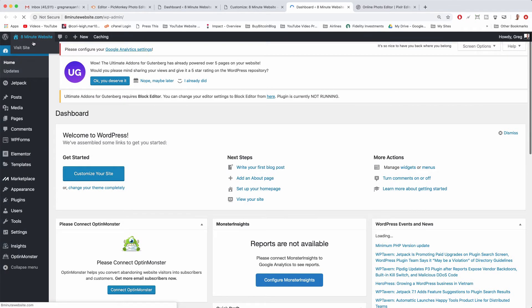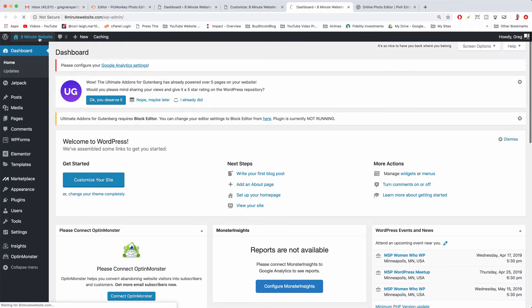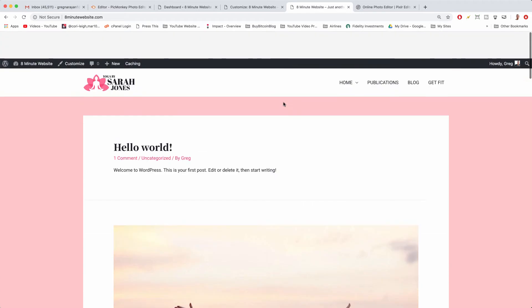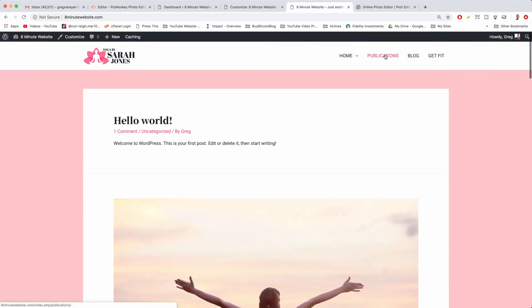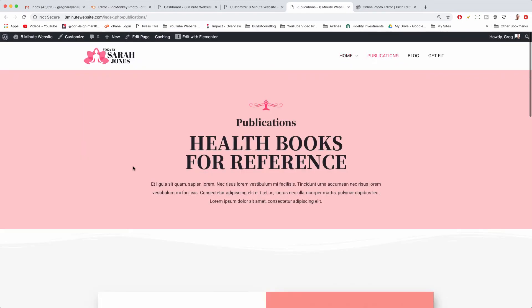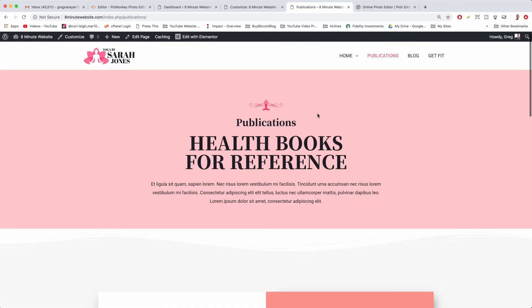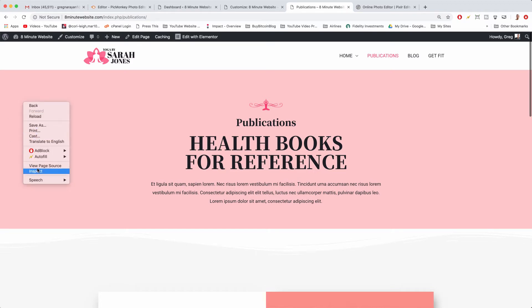But what if you wanted to actually just change the way that one particular page's background looked or just one section? Well, let's try going to the publications page. And we can see this background has been applied to anywhere that uses that hashtag content like in this upper section right here.